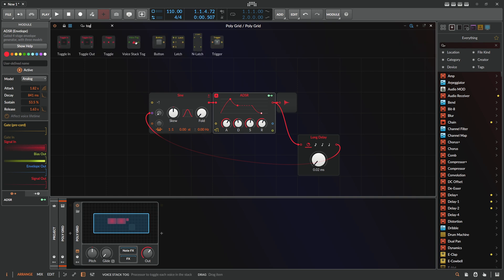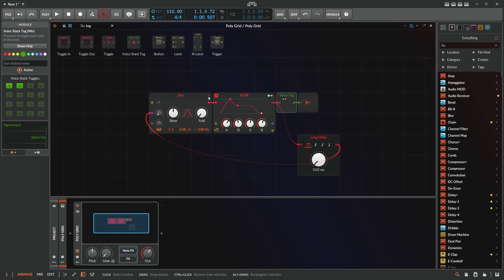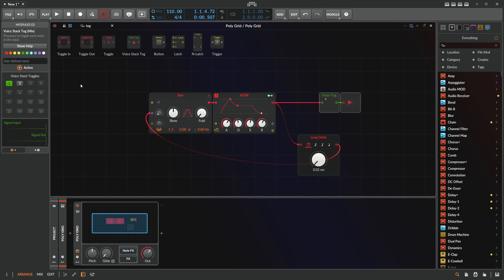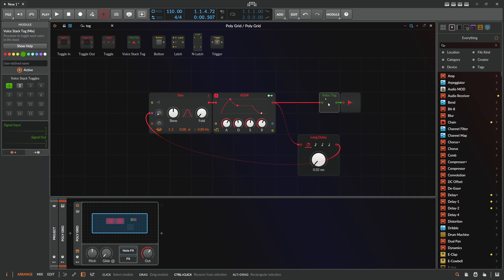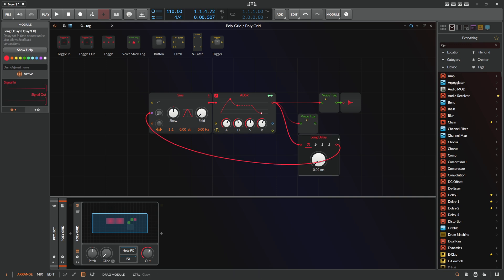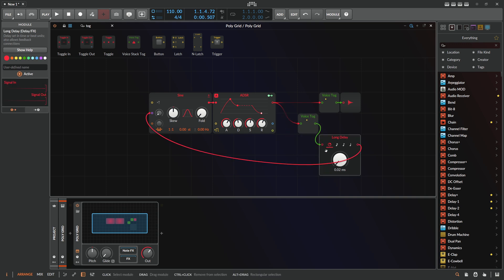We use a voice toggle — it just mutes or disables certain voices. We disable all these voices and only output voice 1, so we only want to hear voice 1. Then we use a second toggle and here we toggle on the second voice, and the second voice is the output we want to use as a phase modulation signal.